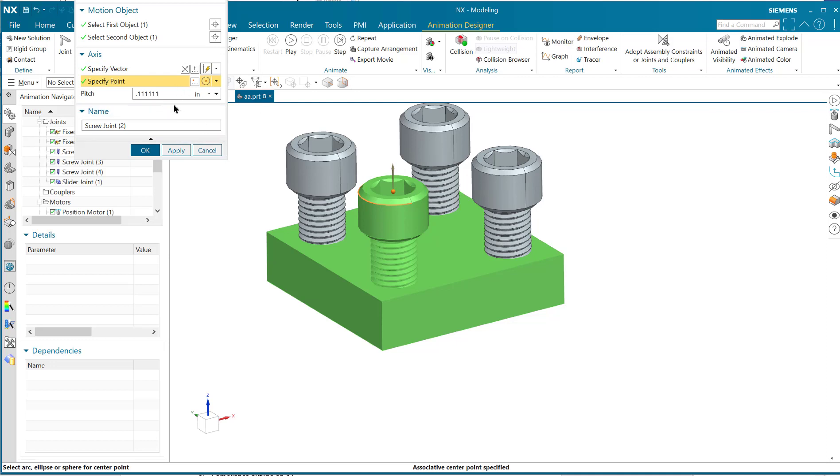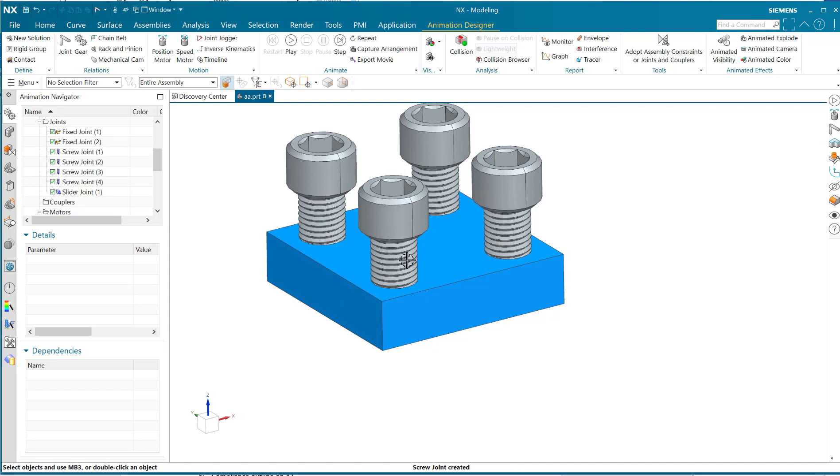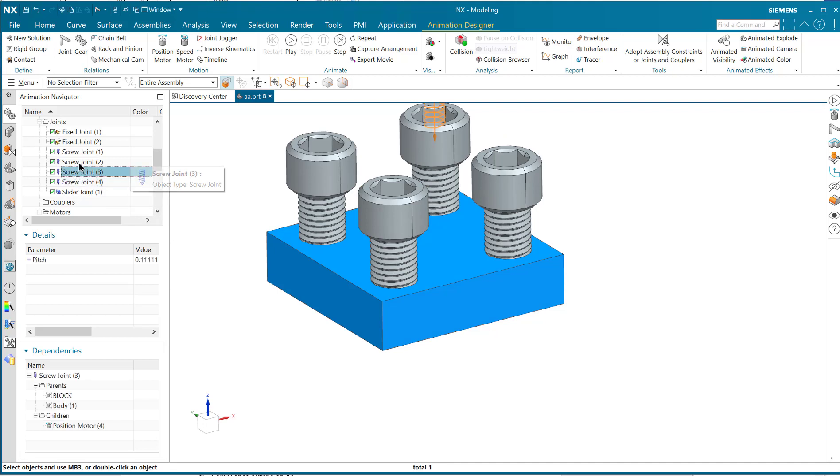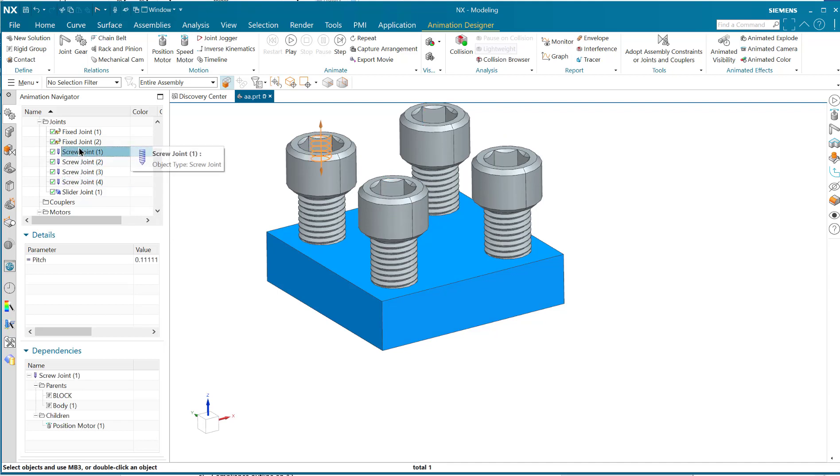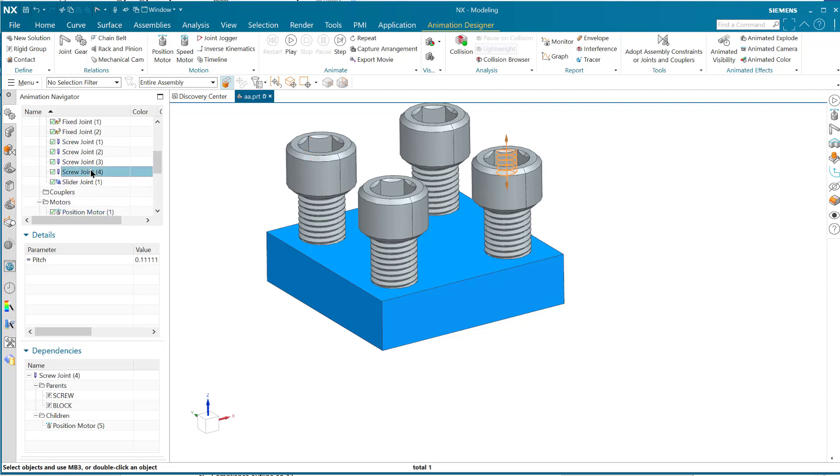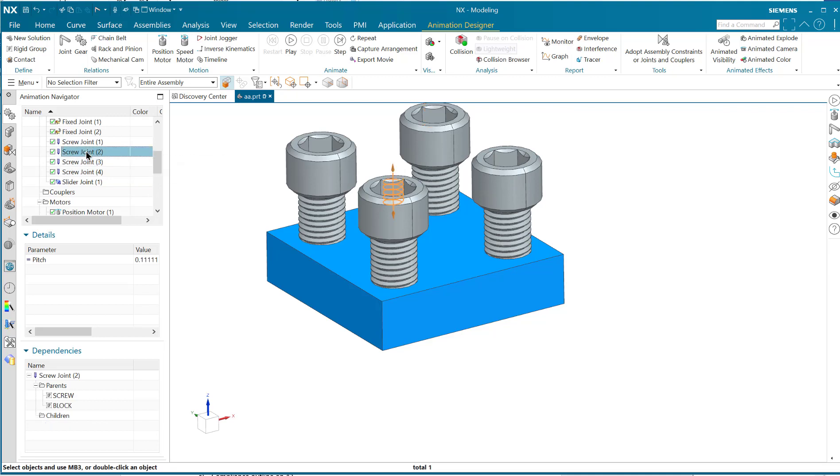And then you say okay. So now you have that. The screw joint that I just made is—which is it? Where is the screw joint? Not that one, not that one, not that one. That one. Okay, that's the screw joint.